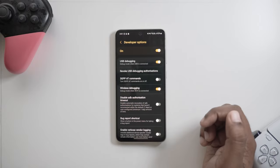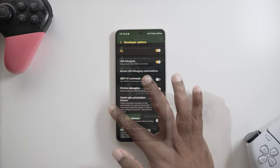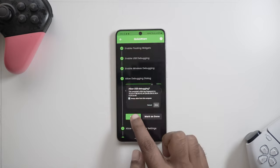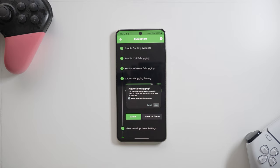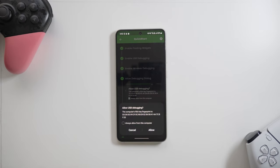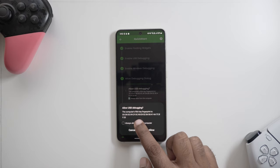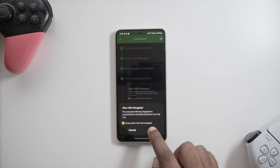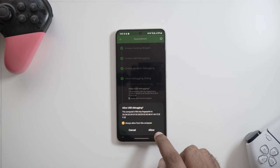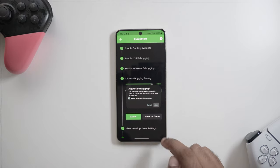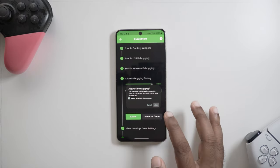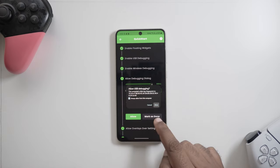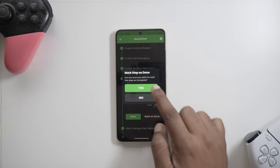In step four, we need to allow the debugging dialogue. It can take up to 20 seconds or so for the dialog to actually appear. When the dialog appears, we check the always allow prompt and tap on allow. If the dialog doesn't appear for more than 20 seconds, mark the step as done and move forward.